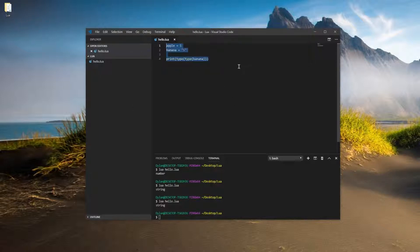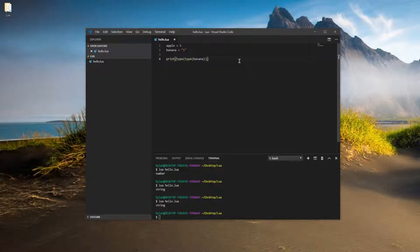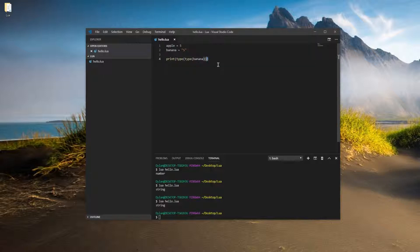So we're right here where we left off, and we've actually used functions before. We've used the print and type functions. And if you've ever wondered why we're using these parentheses things, we're going to be going over that today.